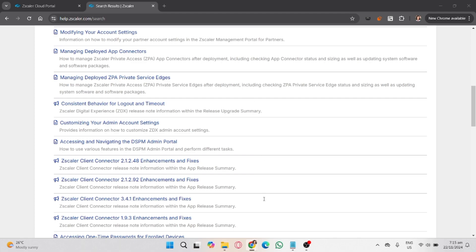If none of these methods work, your organization may have restricted the logout process for security reasons. In this case, contact your IT administrator for assistance in logging out or temporarily disabling your Zscaler connection.